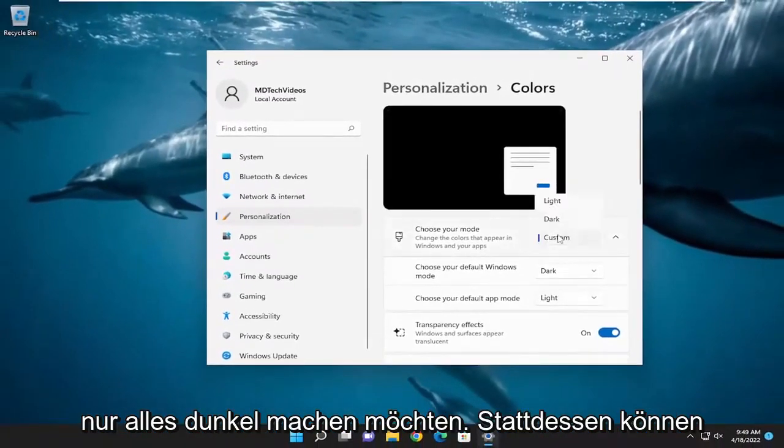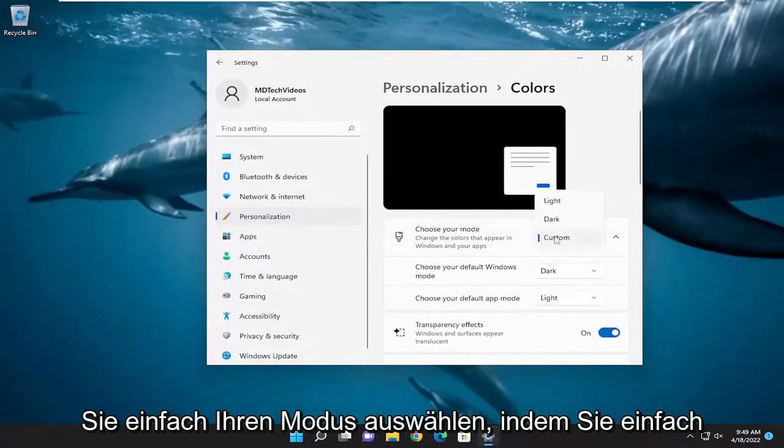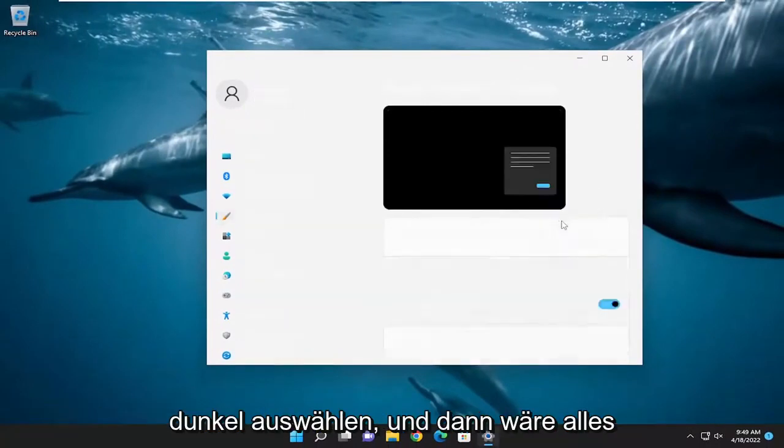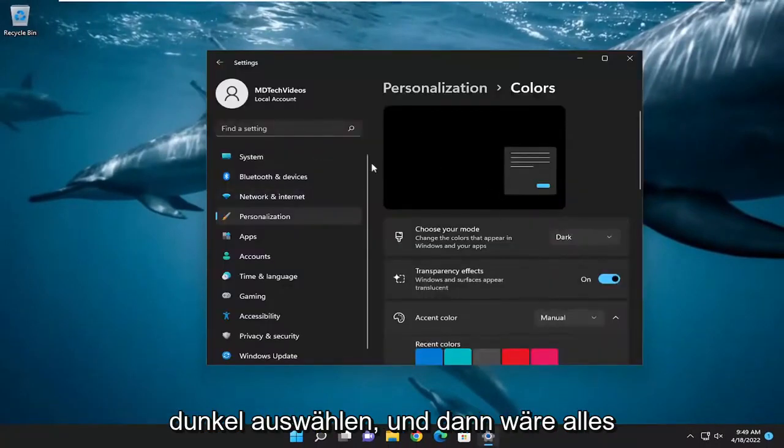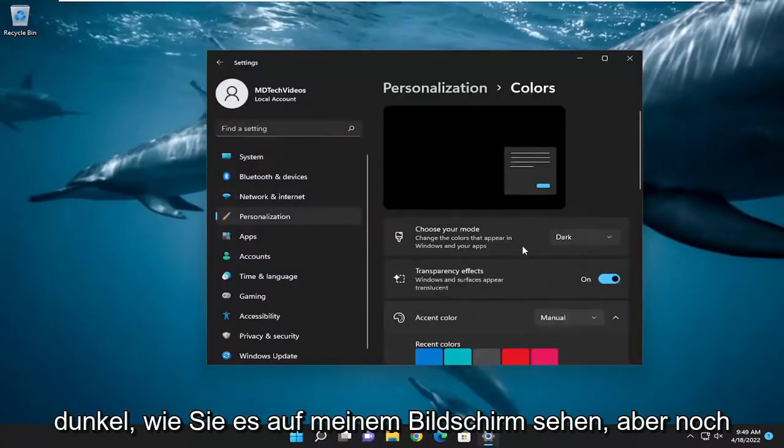If you want to just make everything dark instead, you can just where it says 'Choose your mode,' select Dark and then everything would be dark, as you see on my screen.